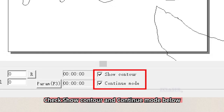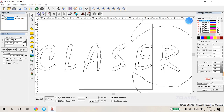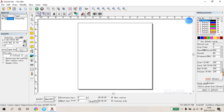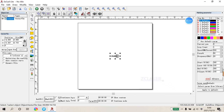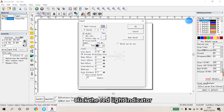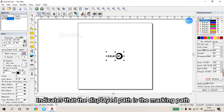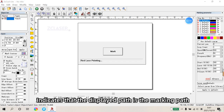Check Show Contour and Continue Mode below. Click the Red Light Indicator, which indicates that the displayed path is the marking path.